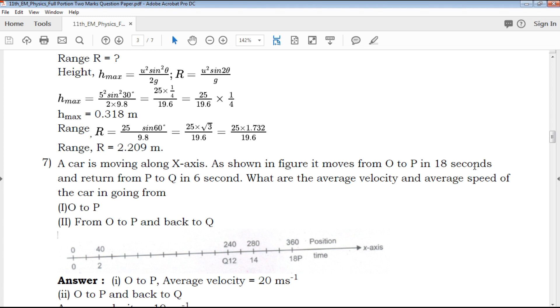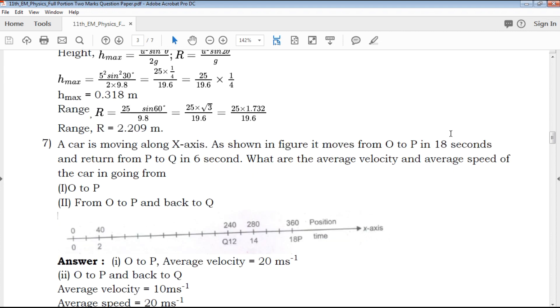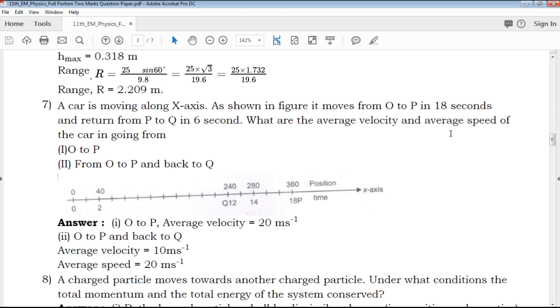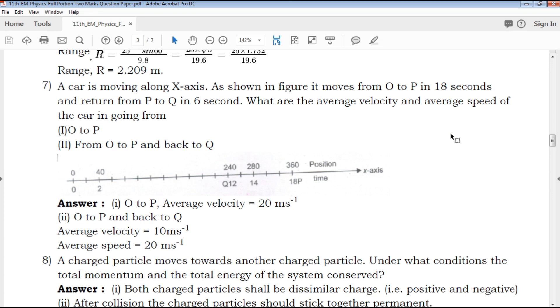From the exam point of view, the key points are clearly provided. This exam-focused content is very helpful.